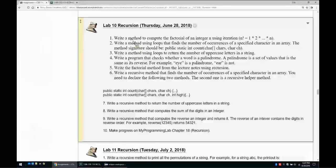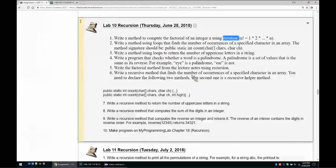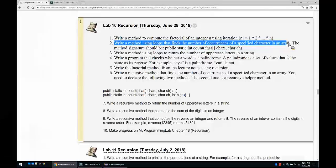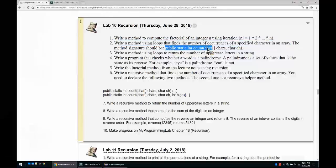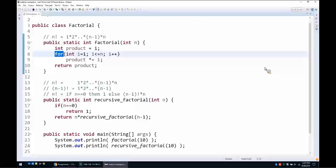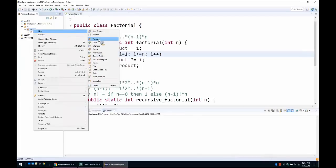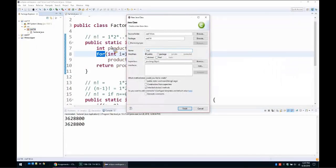That solves more than what the first problem asks for — the first problem only asks to implement it with iteration. Let's go to the next question: write using loops a method that finds the number of occurrences of a specific character in an array of characters. The method's signature should be: public static int count(char[] chars, char ch). We'll create a new class called CountCharacters.